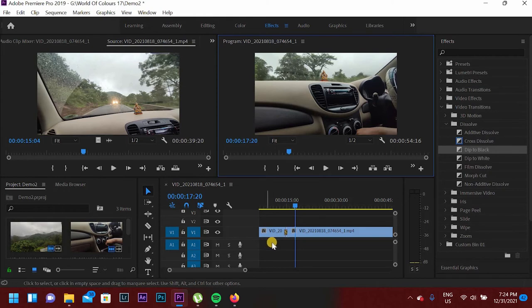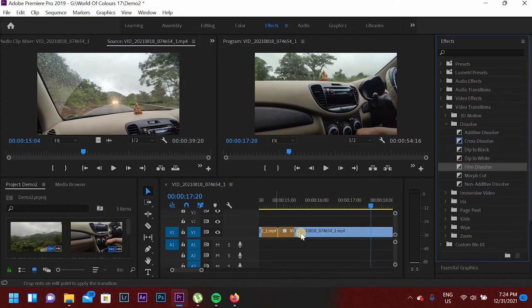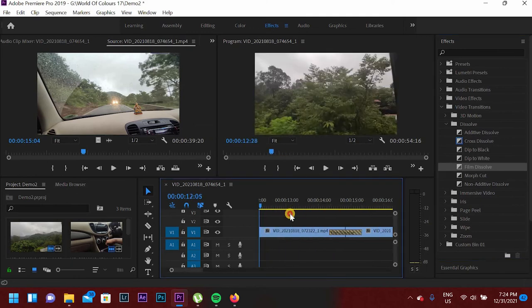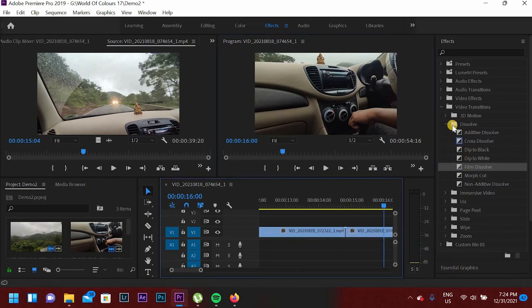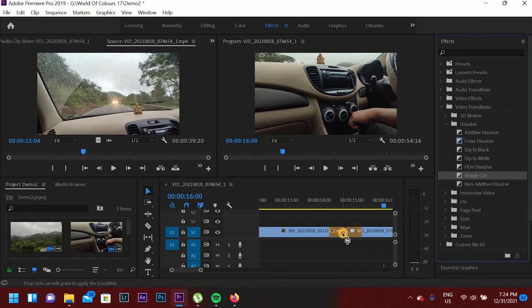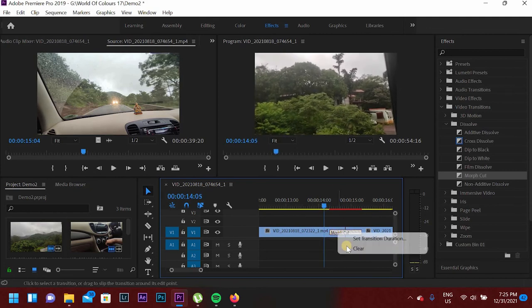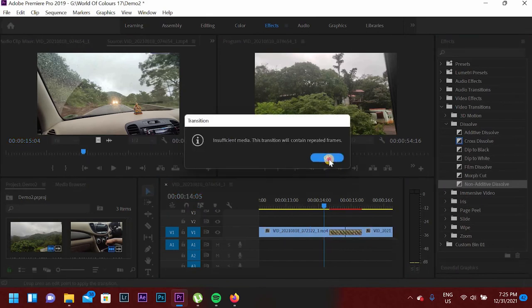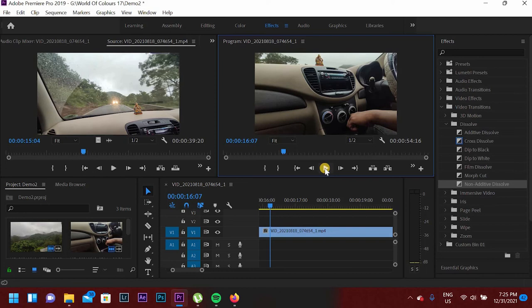There are lots of transactions. For example, I will remove Dip to Black — right-click and Clear. If I add Film Dissolve and go back, as you can see some transaction is applied in this video. If I want to add another transaction with more cuts, I will add Non-Additive Dissolve to this clip. As you can see, this is the Non-Additive Dissolve transaction. So there are lots of transactions in Adobe Premiere Pro — Immersive Video, Iris, Page Peel, and more.